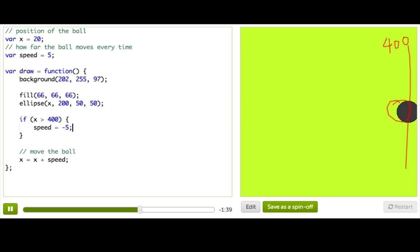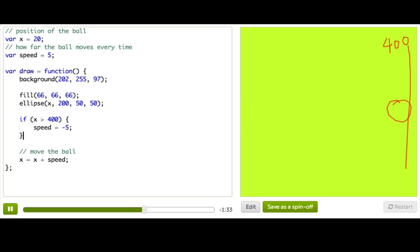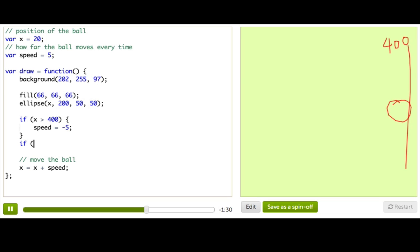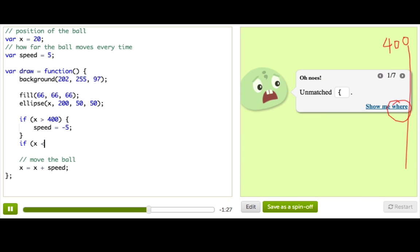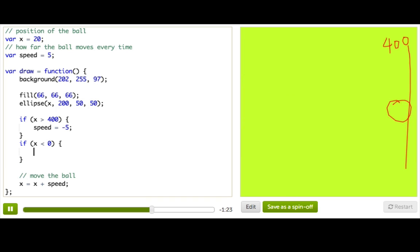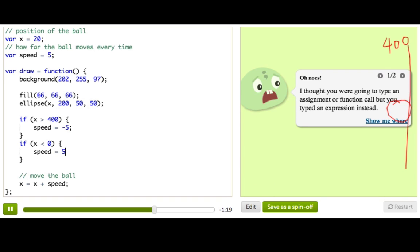This time, when the ball reaches the right edge, it bounces! And then it keeps going off the screen. But it's okay, because we can do the same thing on the other side. We want to check if the ball has reached the left edge — so that's when x is less than 0, the left edge. And what we want to do is make speed positive again, so speed gets 5.